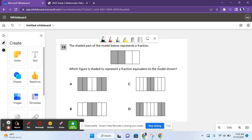Hey guys, this is Learning with Michelle, and today we are going to be finishing session 1 of the 2022 grade 3 mathematics state exam. For this video, the first question is number 16.